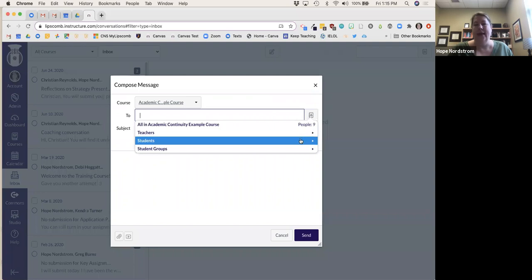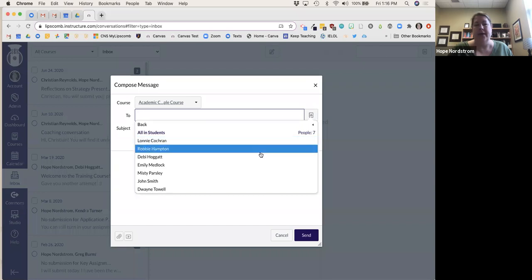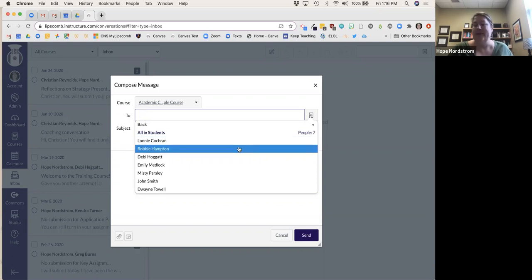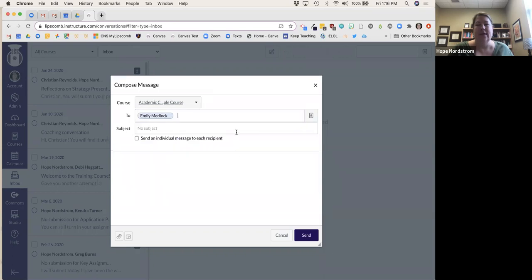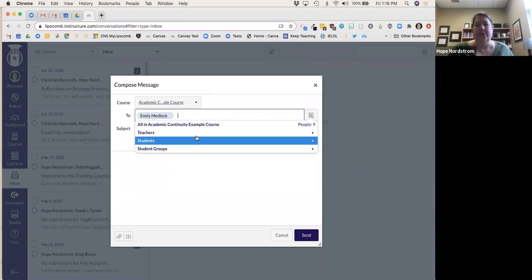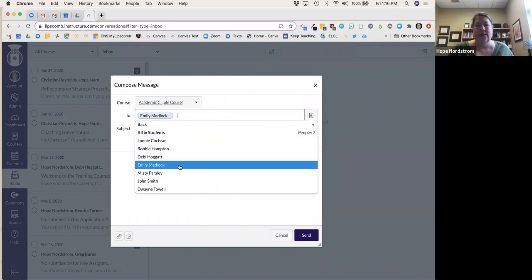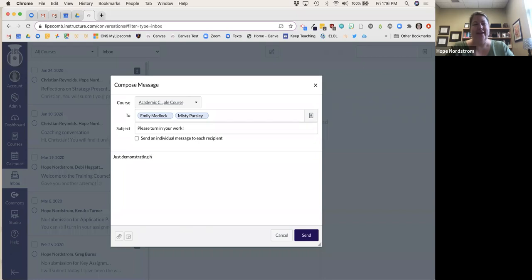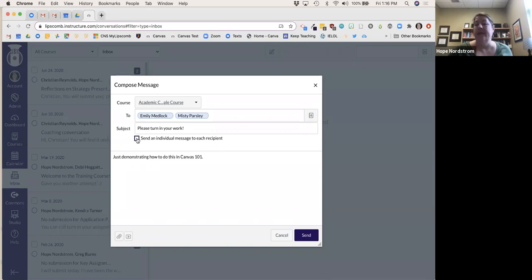I can select specific students I want to send an email to. This is a faculty course where I've added some faculty as my test students. I'm going to send a message — just demonstrating how to do this. What I really like is that I can send this as an individual message to each student.